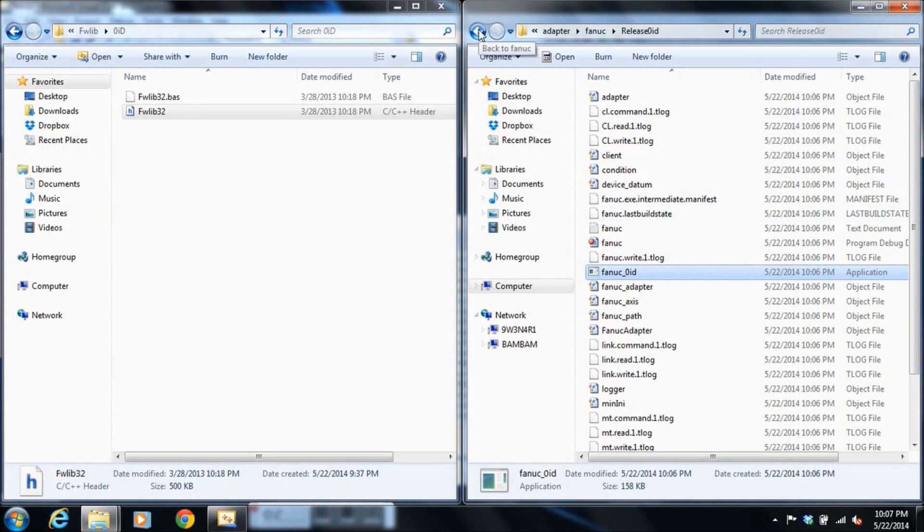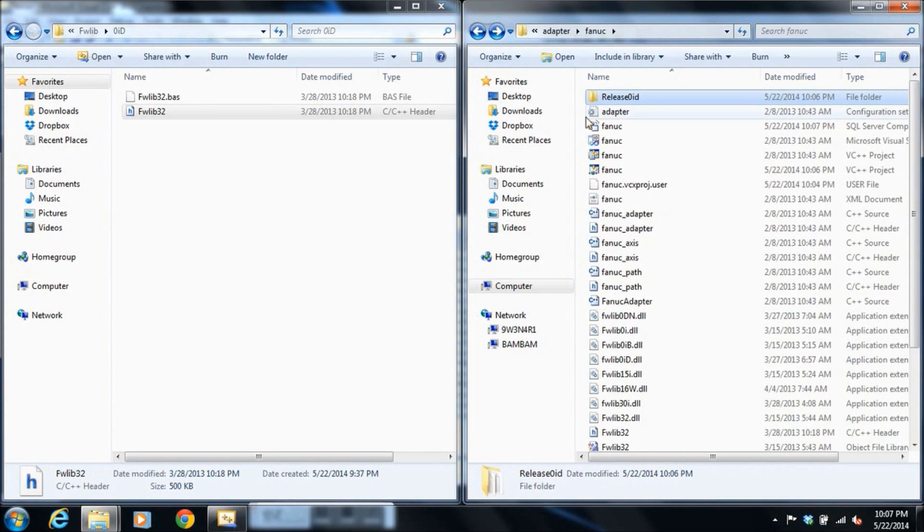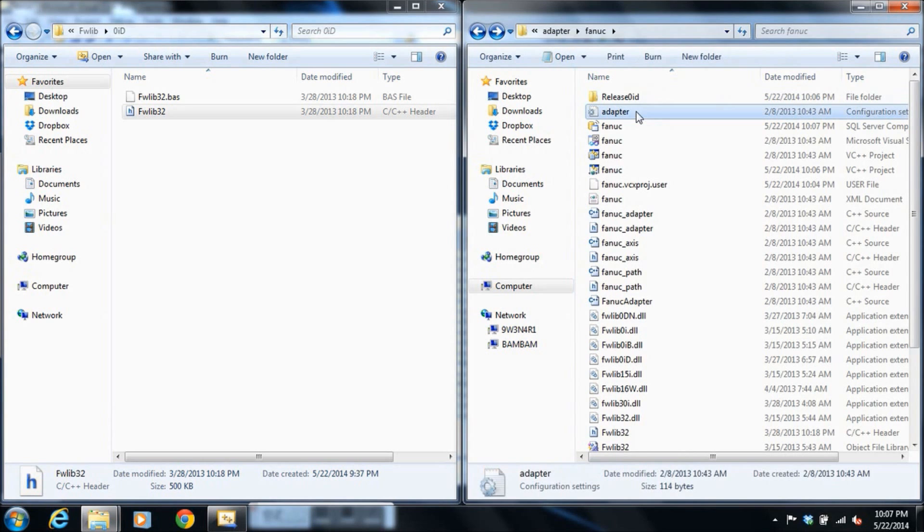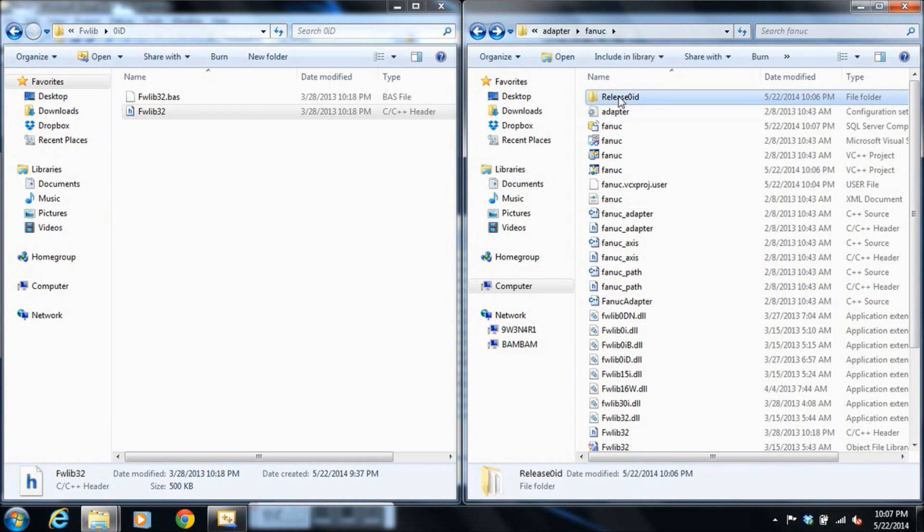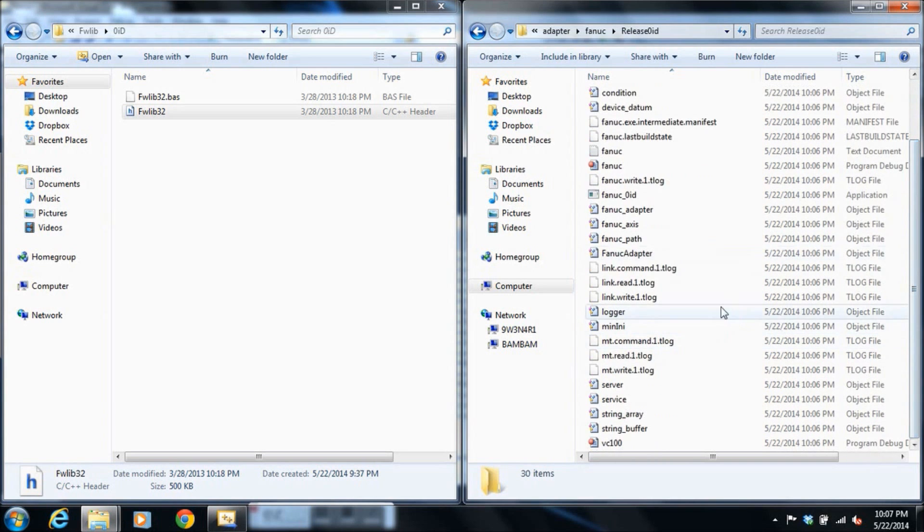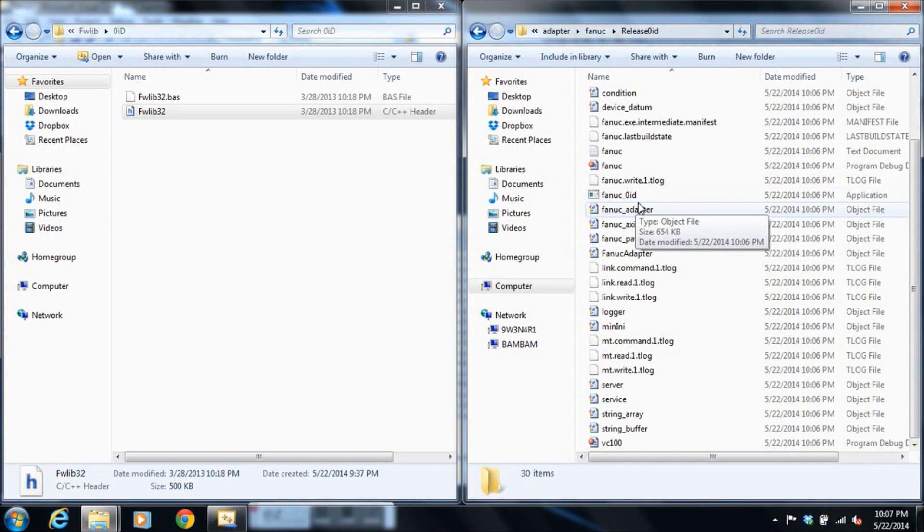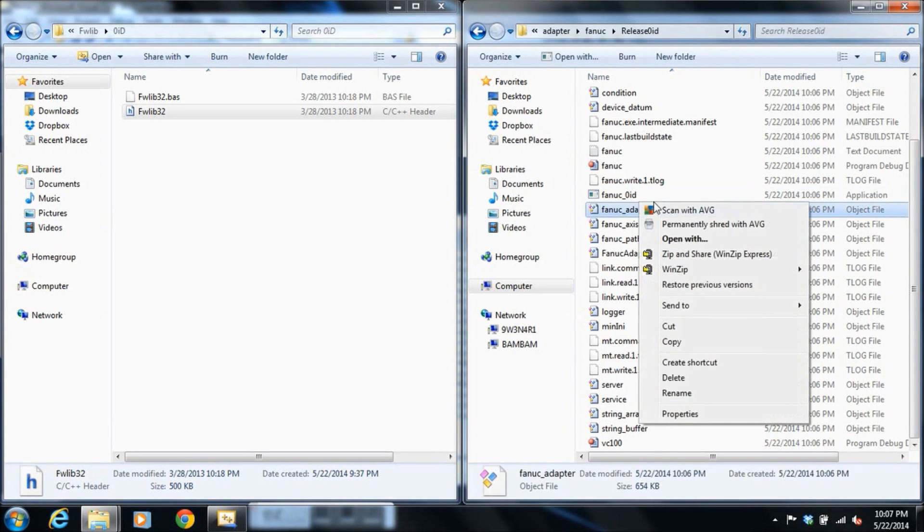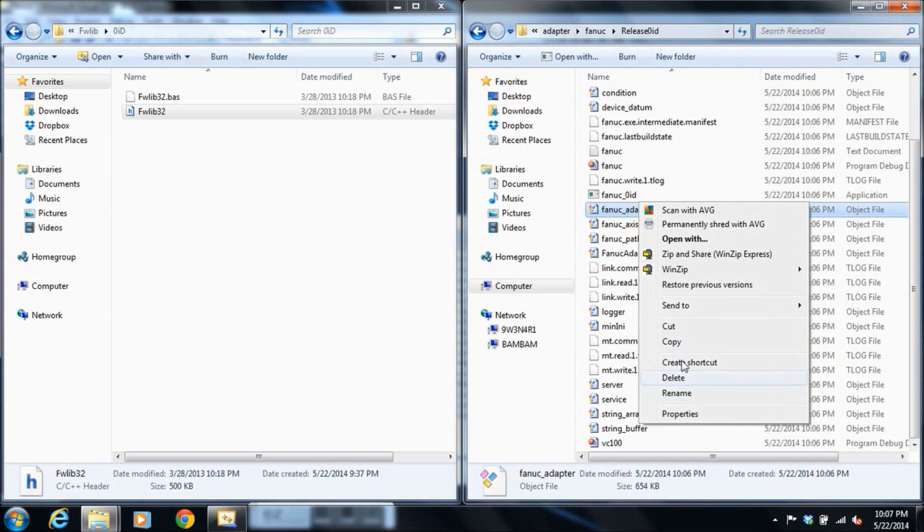The other important piece of information that we need is the adapter config file. Let's take this adapter config file, copy it into our release folder so that FANUC0ID and the config file are in the same path.